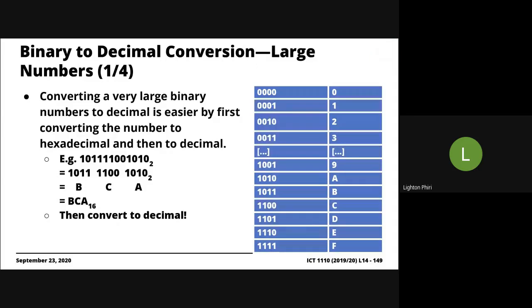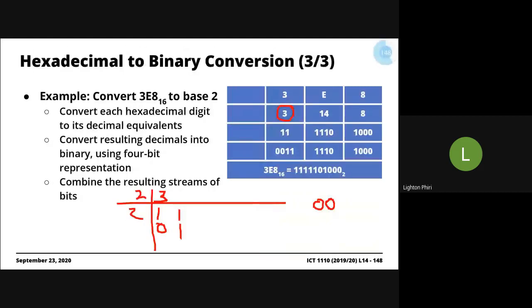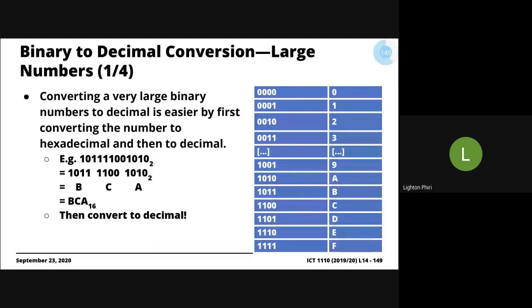So, converting large numbers is a lot easier, obviously. We can just latch on to this technique we've been taking advantage of. You just group them into nibbles, and then that's it. Convert the grouped numbers into the equivalent. Oh, this is binary to decimal, right? Pretty trivial, right?